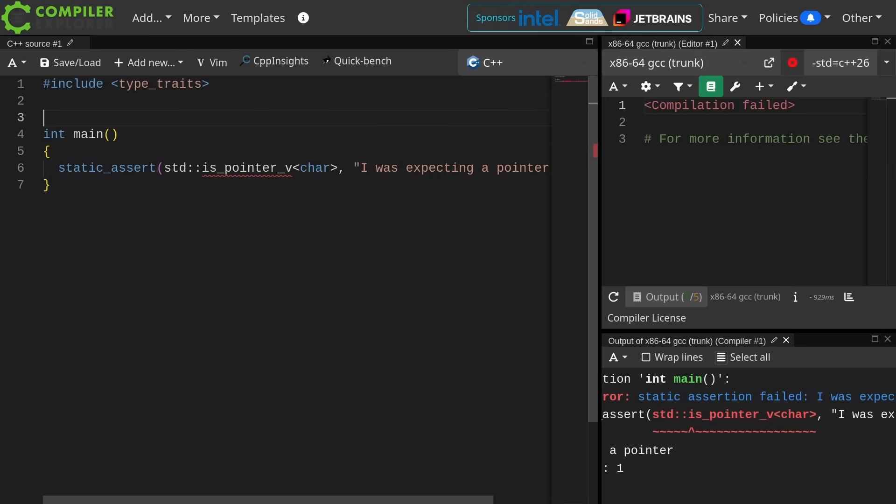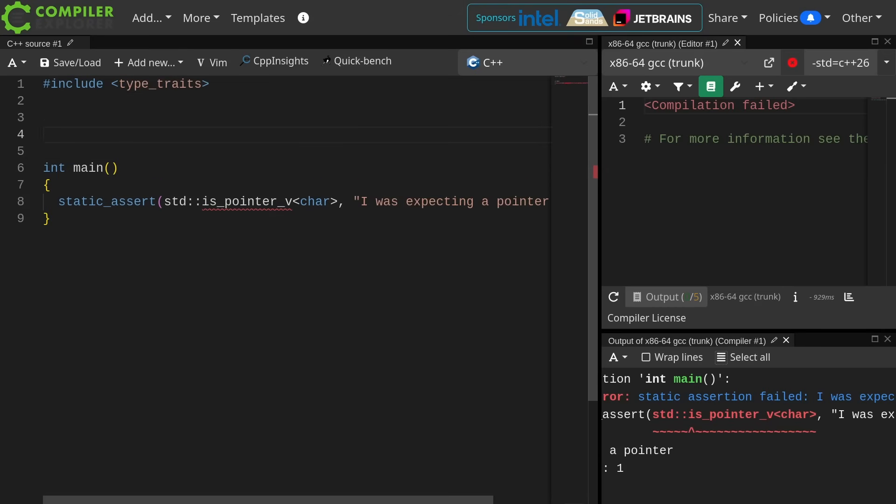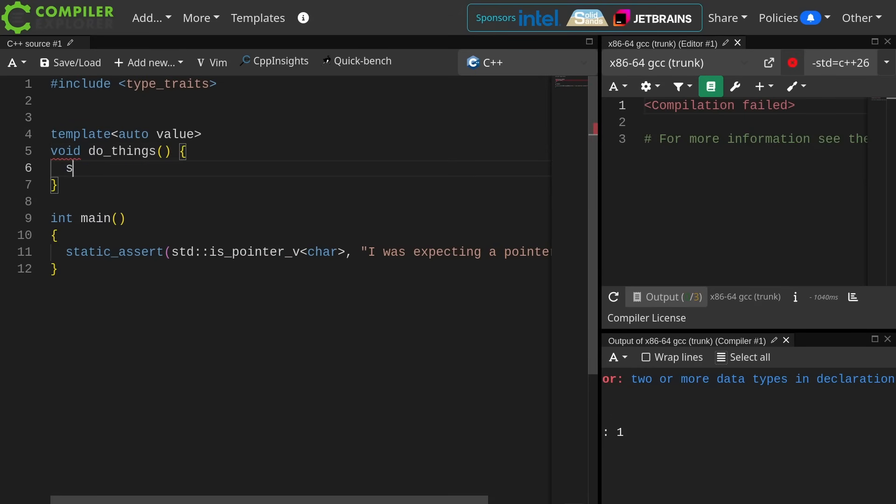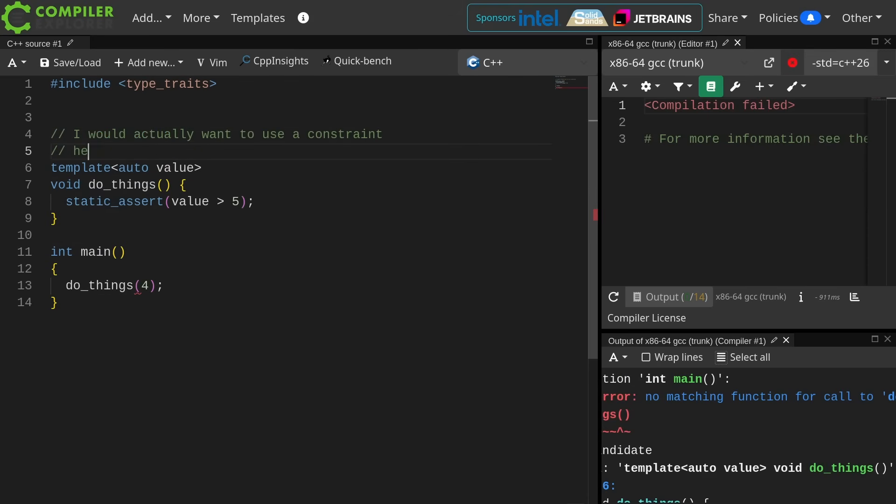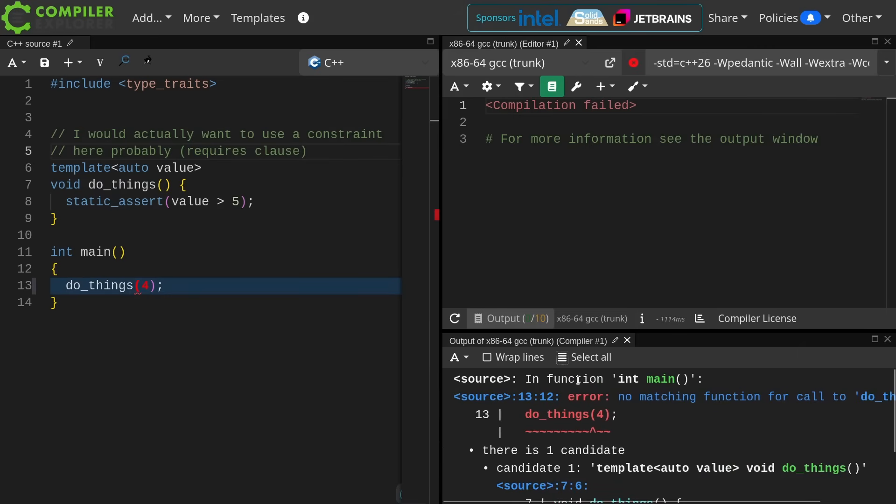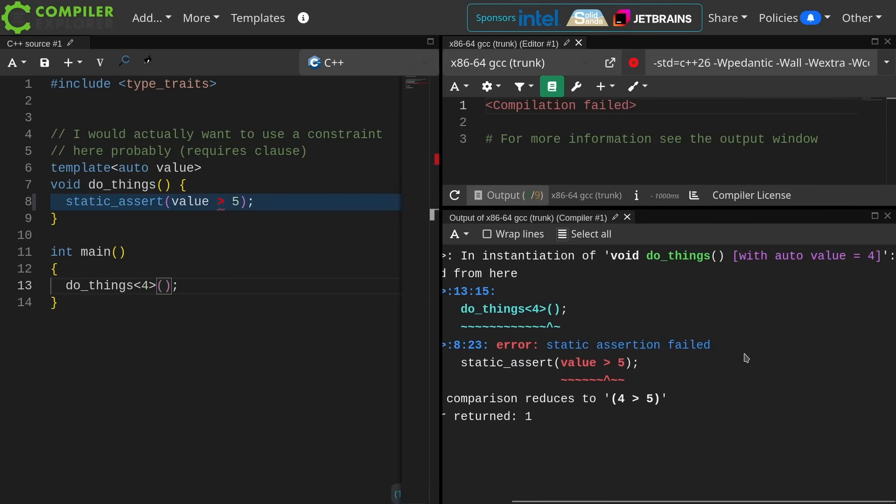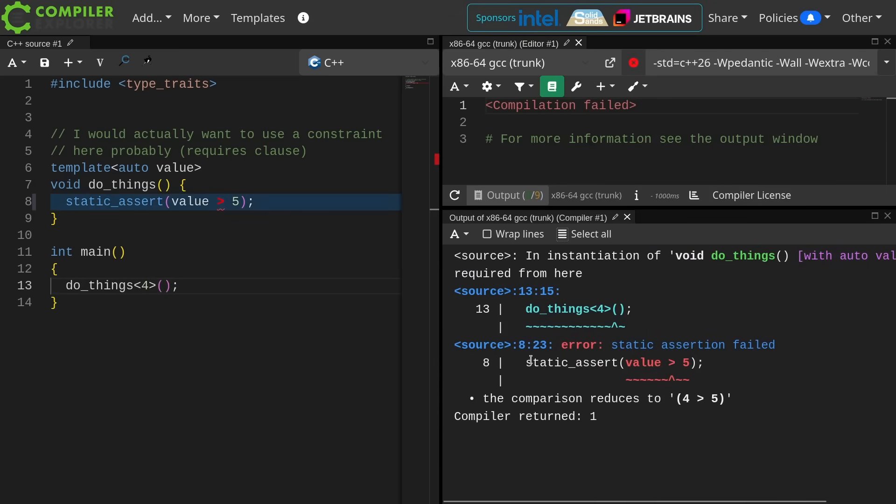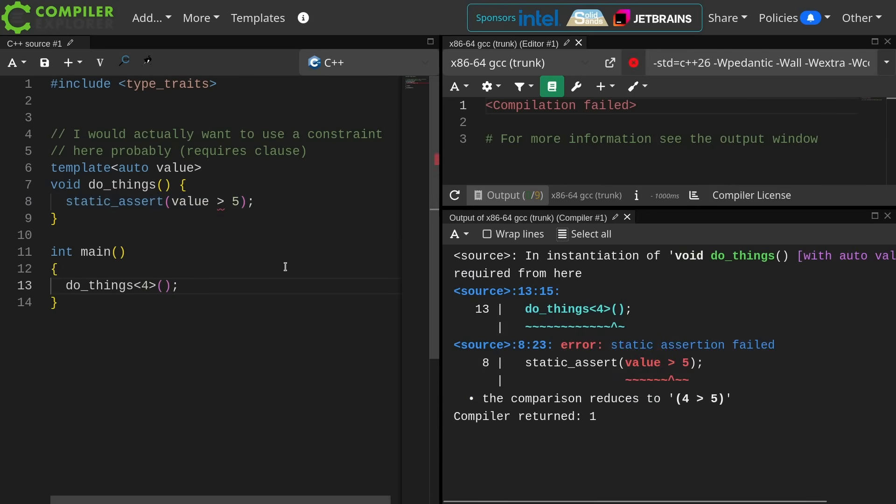Of course, none of this makes sense in just a regular context here. So let's go ahead and put this thing in a template. I just want to point out that I'd probably actually want to use a constraint here, a requires clause, but for the sake of this example, I'm not going to. All right. No matching function for call to do_things. Oh, because I didn't pass it as a template parameter, which is what I want to do. Static assertion failed. Now up here, I do get this with auto value equals four thing. And I see do_things of four, but then I see static assertion failed. Okay. The comparison reduces to four is greater than five. This is giving me a lot more information than I might have thought.